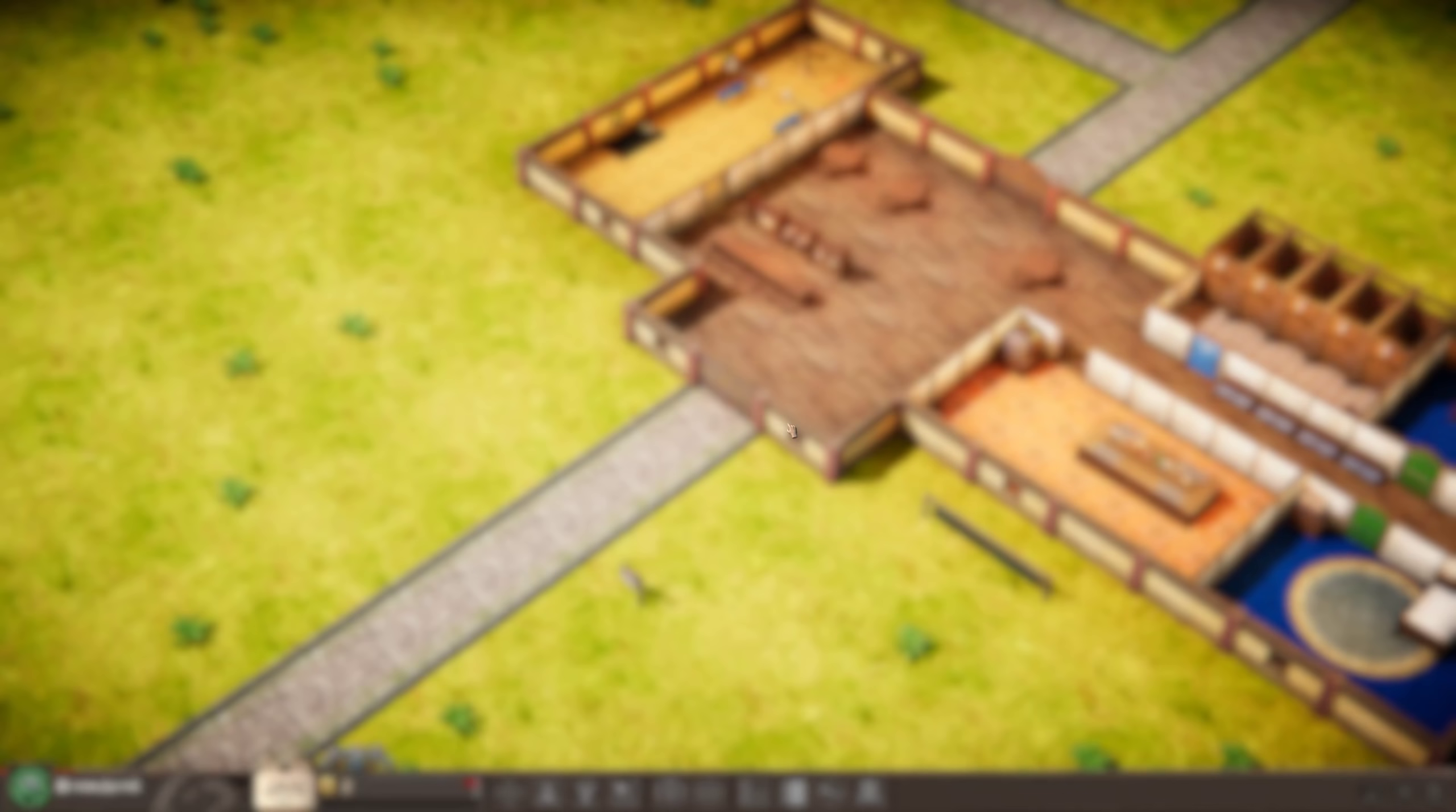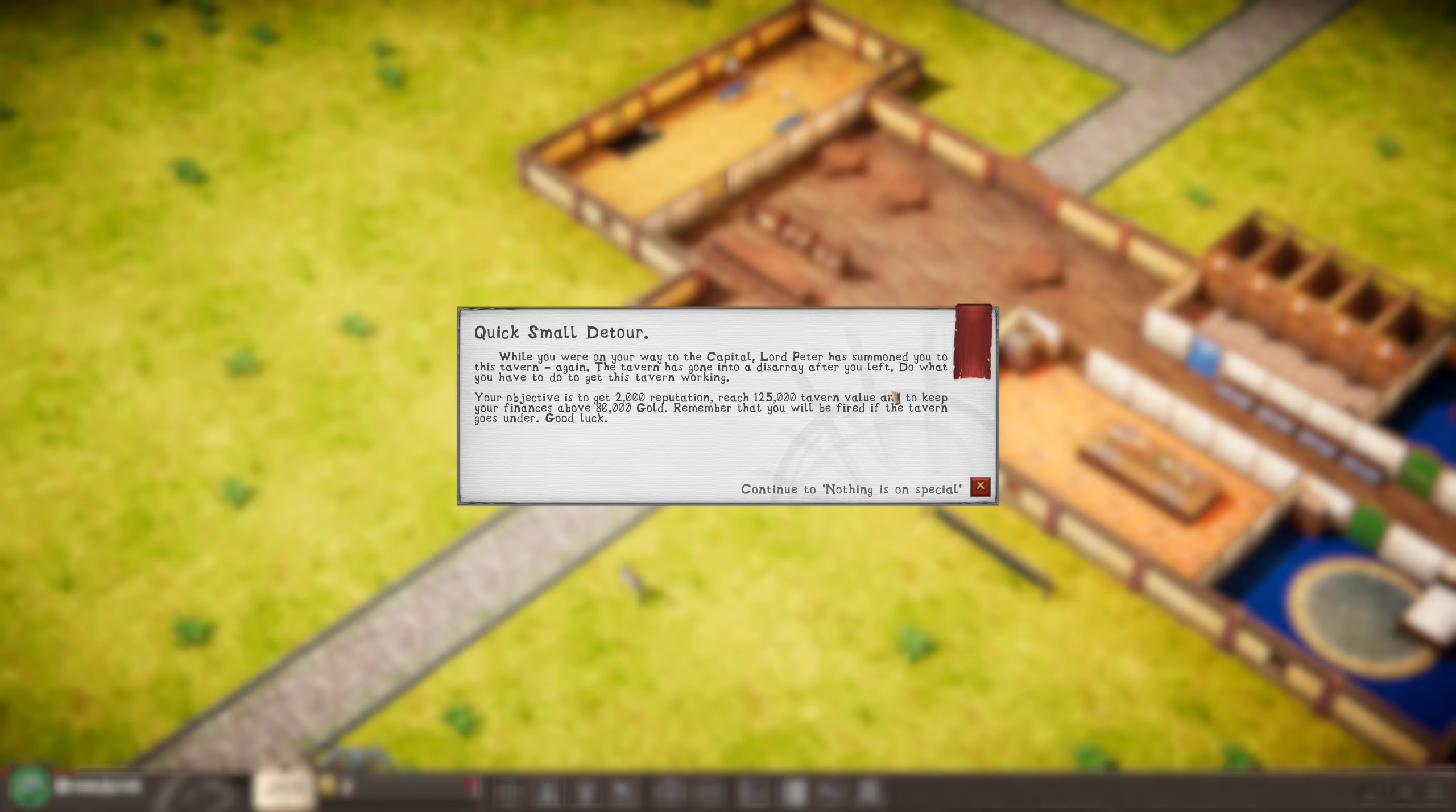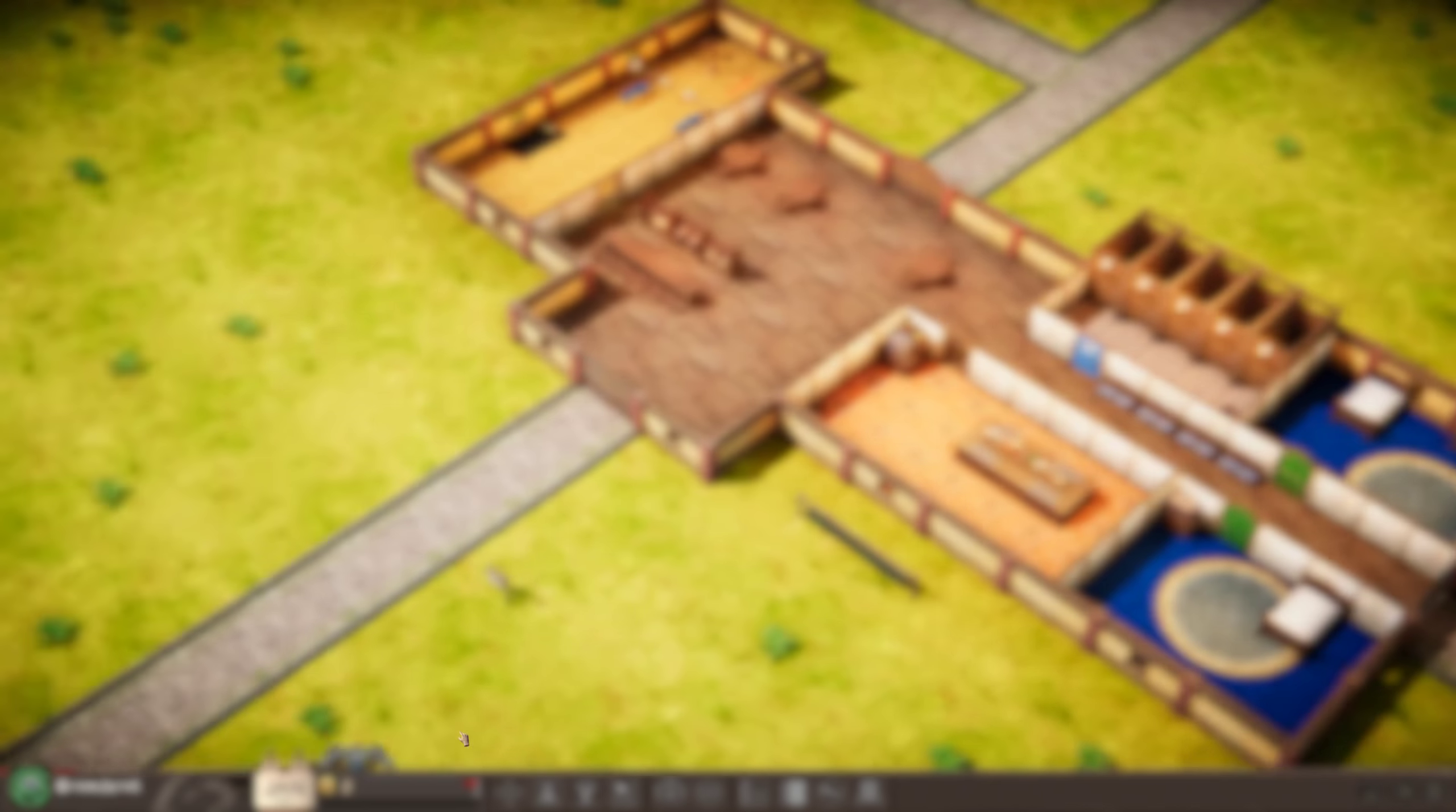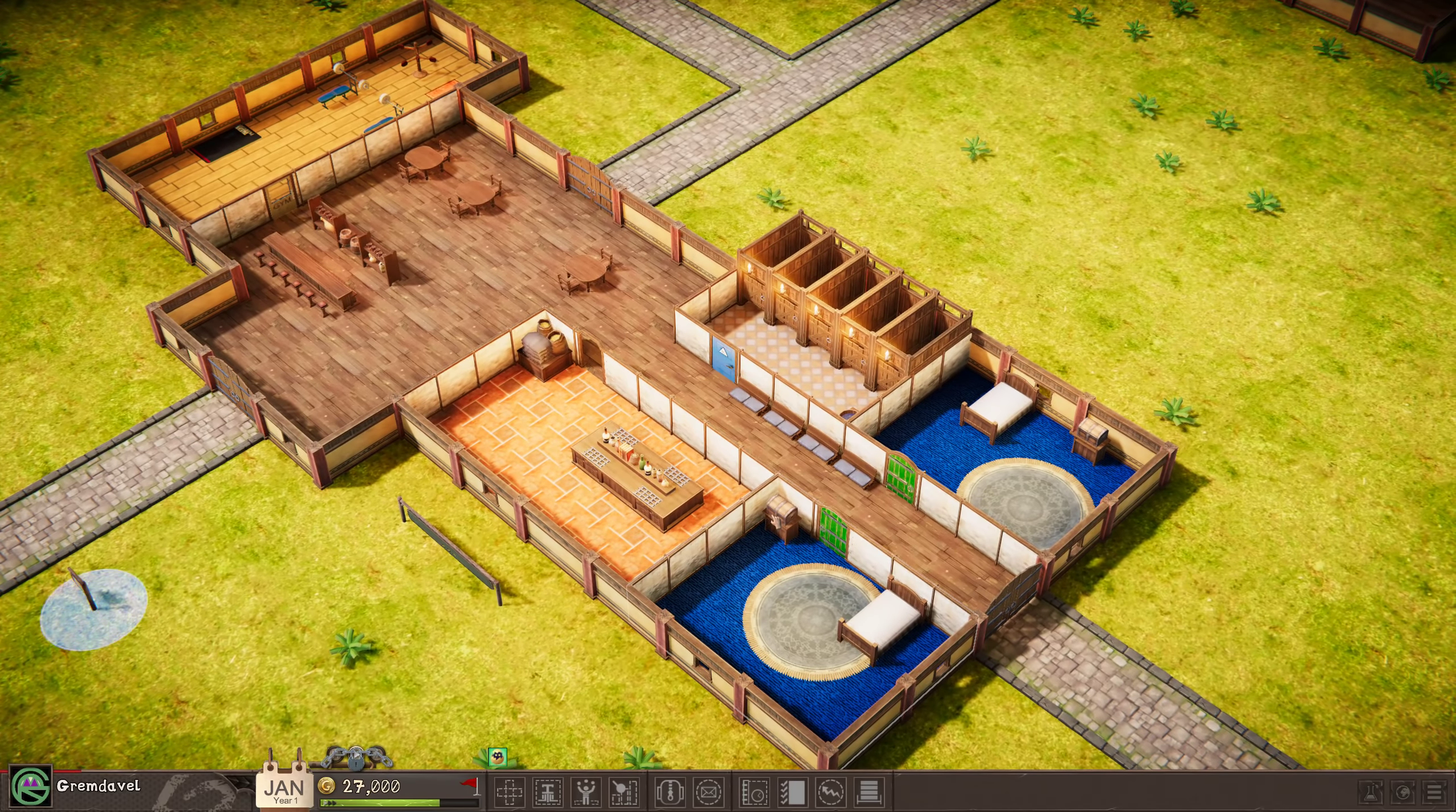Alright. Stage 9. Nothing is on special. I'm excited. Who knows what lies in store for us? I mean, it seems like the further we get, the more we just kind of have to approach everything the same way. At first, very carefully. Build things as we need them. While you were on your way to the capital, Lord Peter has summoned you to this tavern again. The tavern has gone into a disarray after you left. Do what you have to do to get the tavern working. Reach 2,000 reputation, 125,000 tavern value, and keep your finances above 80,000.